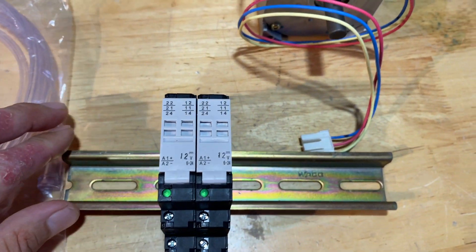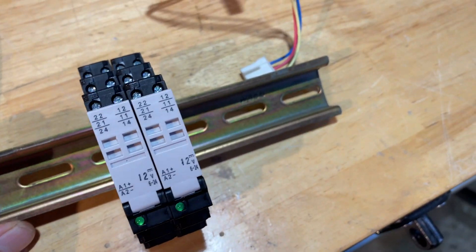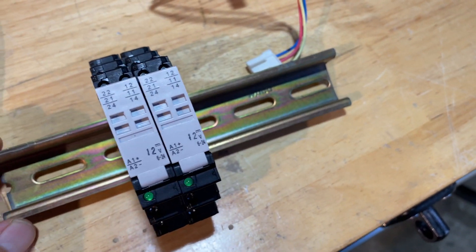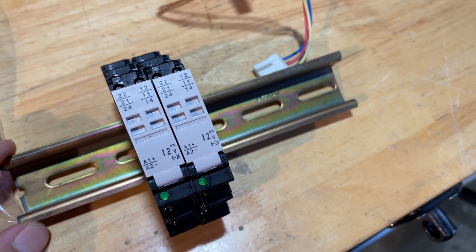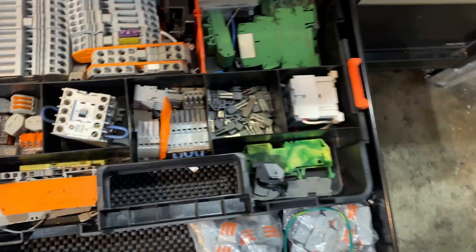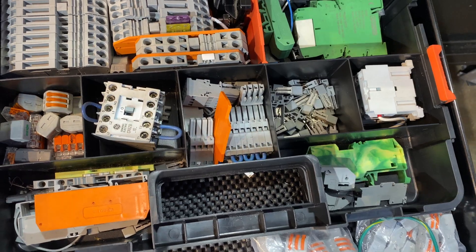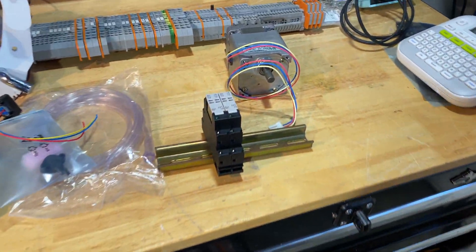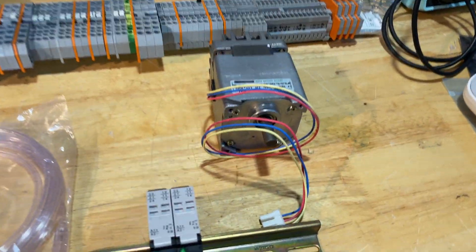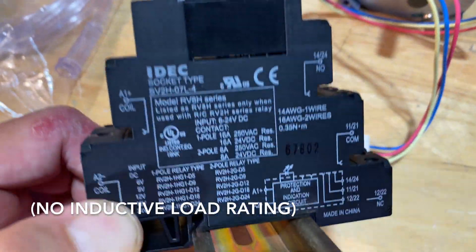I have these two relays that I'm going to use for driving this motor forwards and backwards. If those don't work, I have some larger contactors as well, but the motor is only 55 watts. So I think this little 16 amp relay should be more than sufficient.